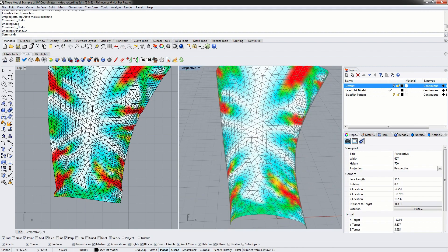The plane cutter works the same on both the 3D model and the 2D pattern. However the cuts that are produced are a little different, because with the 3D model we're creating a cut in 3D, whereas with the 2D pattern we're creating a cut in 2D.